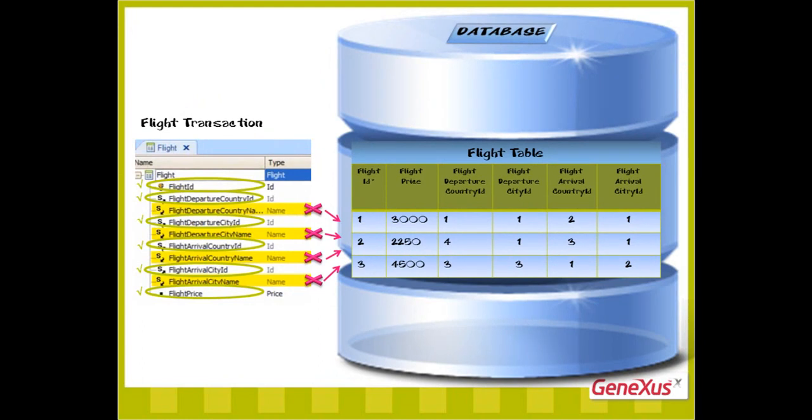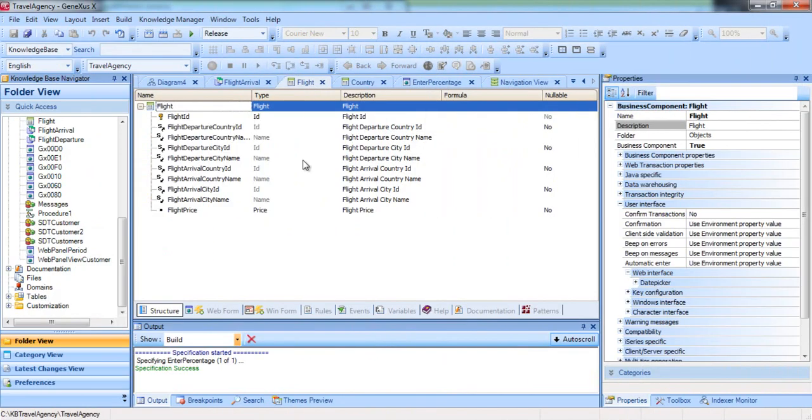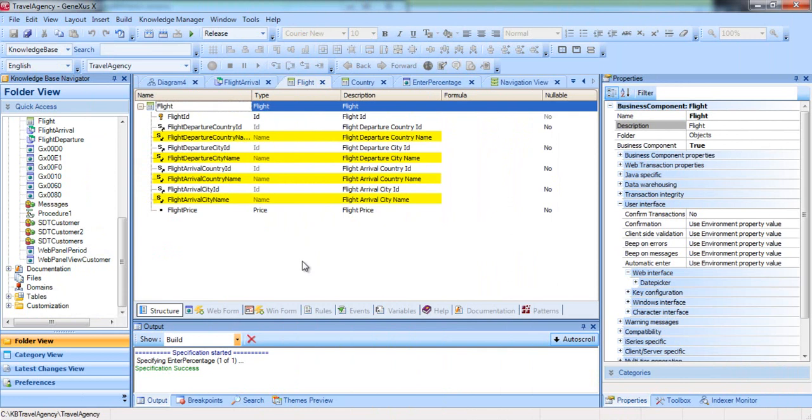For example, if we want to insert a flight, the flight transaction has many attributes stated in its structure and are not physically included in the flight table. Instead, they are in the extended table of the flight table. We've included them in the structure to show them in the form or use them in the rules.